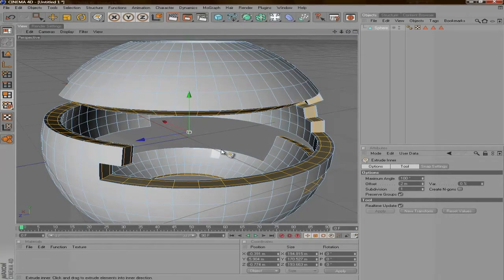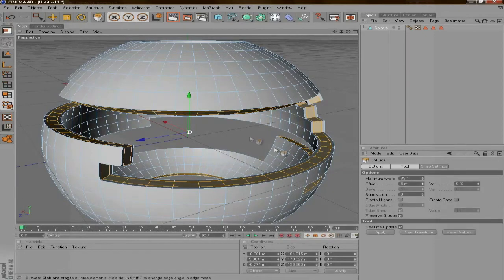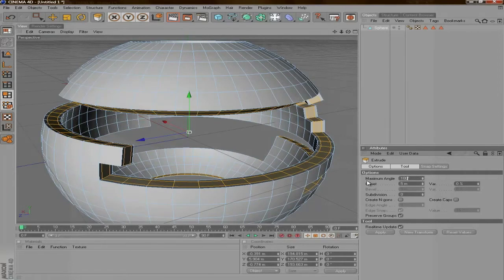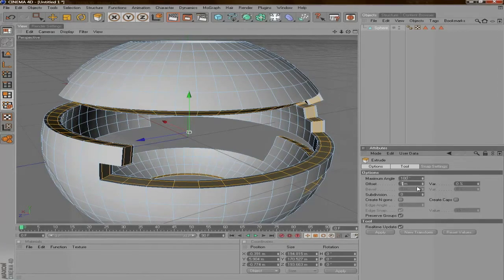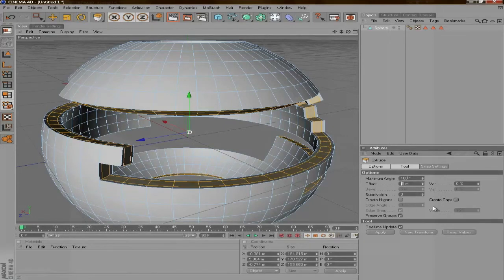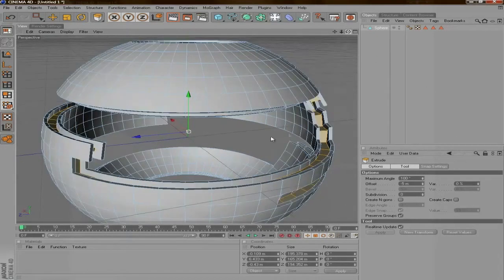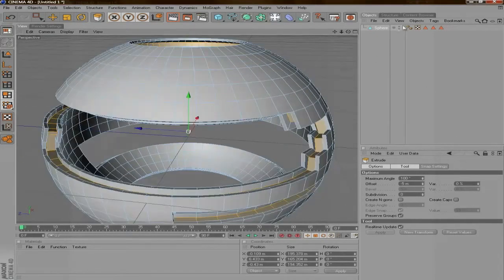Next thing we're going to do is press D to go to Extrude. And you're going to want to do the same thing, bring the Maximum Angle up to 100, but change the offset to negative 5 so that it goes inward not outward. You can see here that we've kind of created the same effect that he's got going on here.